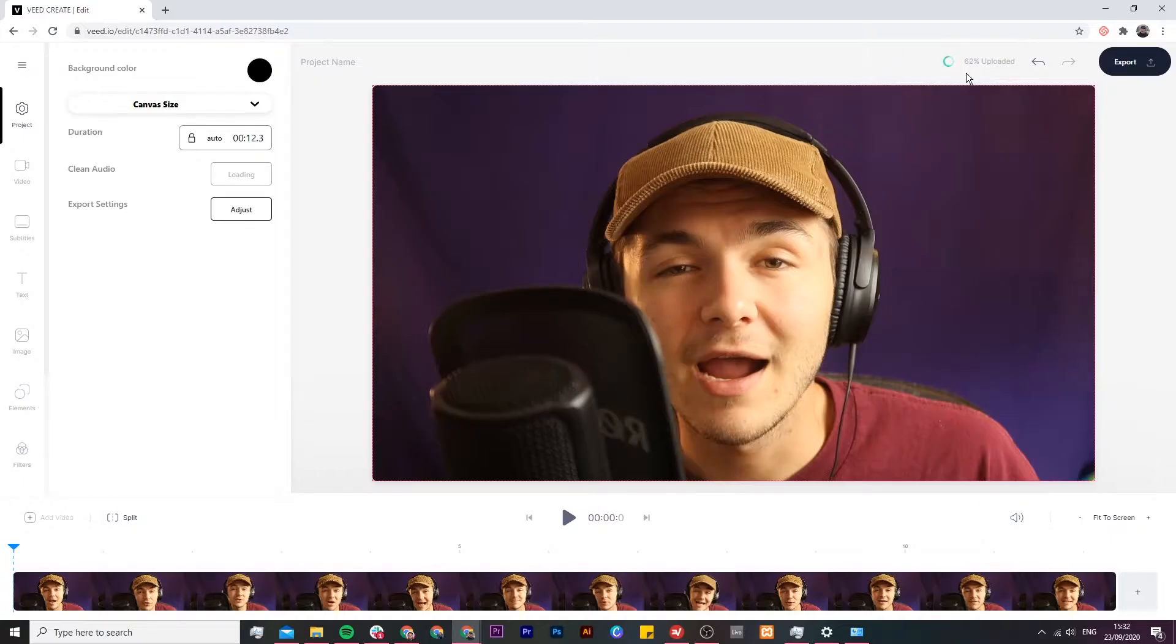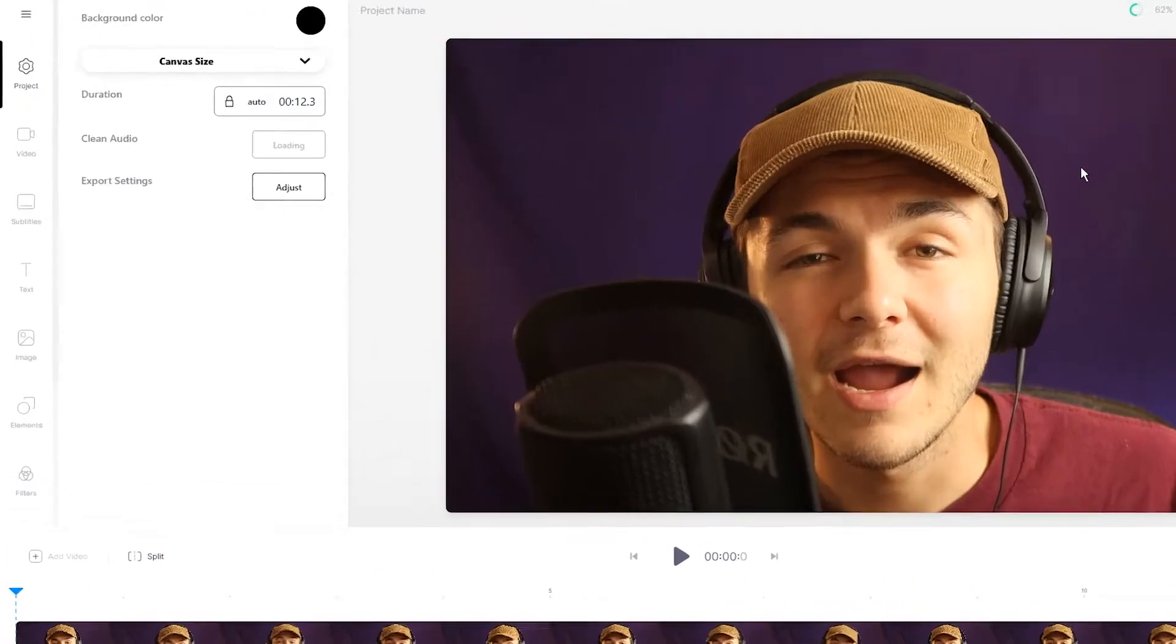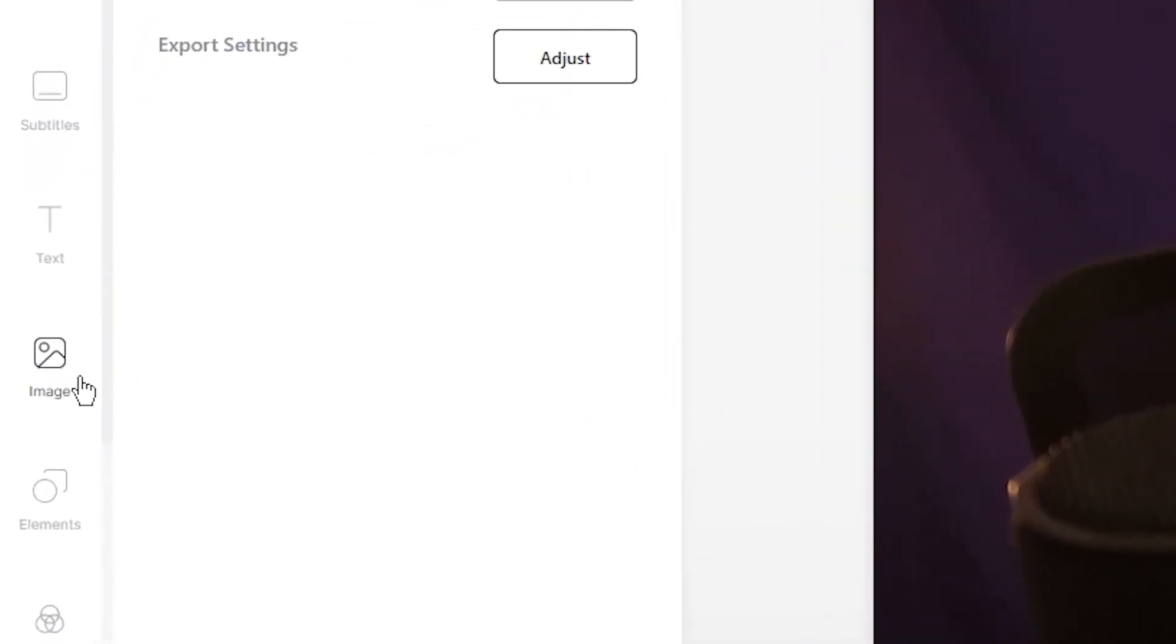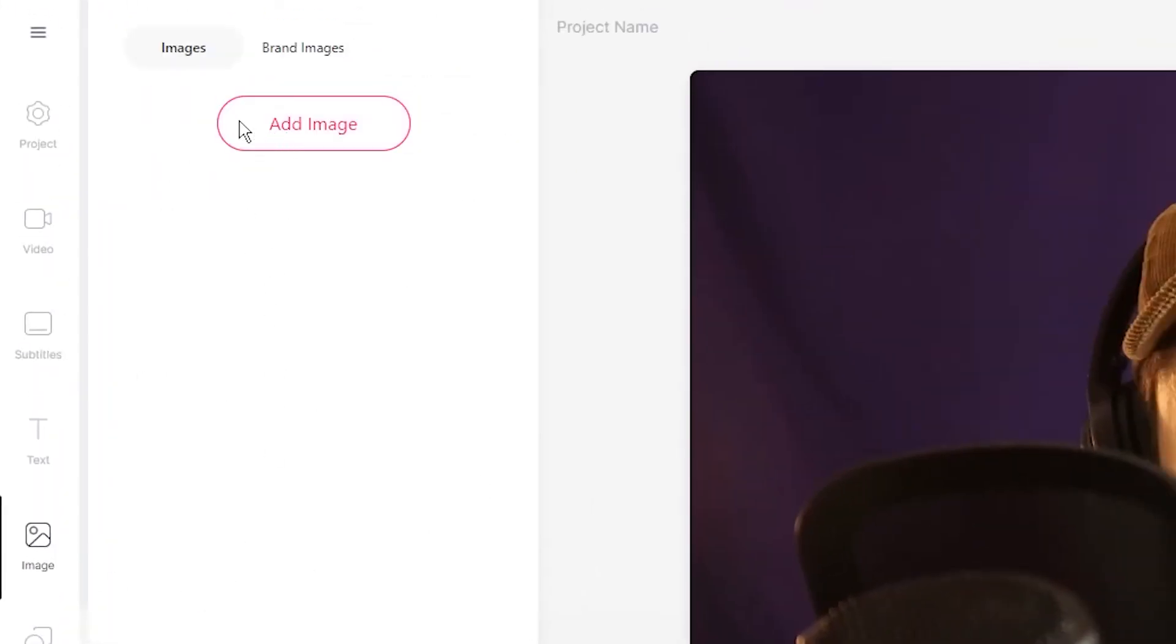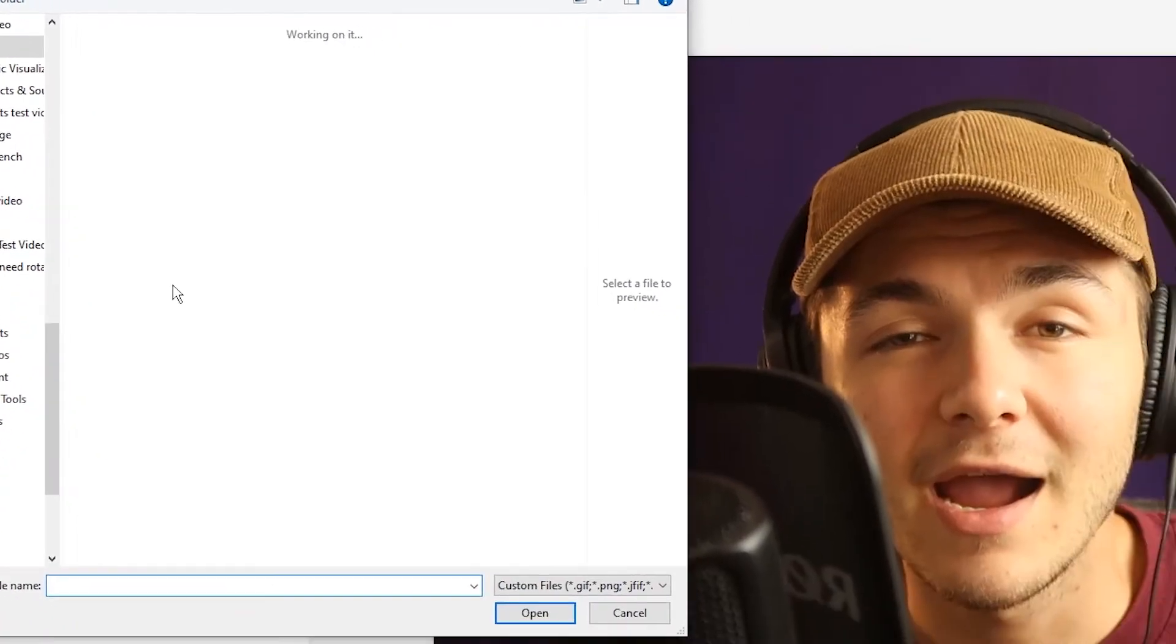So to add a picture to our video it's very straightforward. In the left toolbar we're going to click on the image tab and then here we have the add image button and we're going to click on it. Then again our documents will open and here we need to select the image that we want to upload.